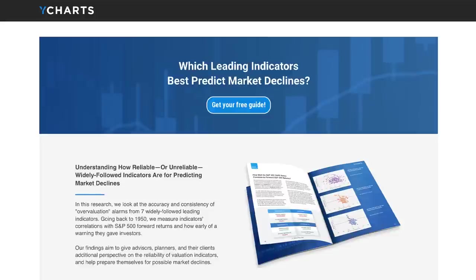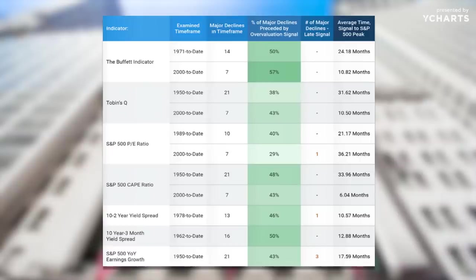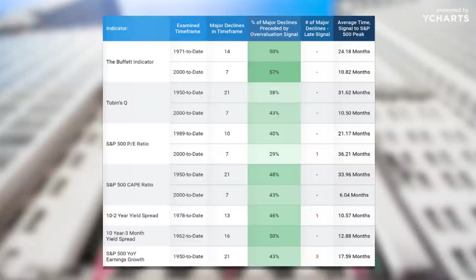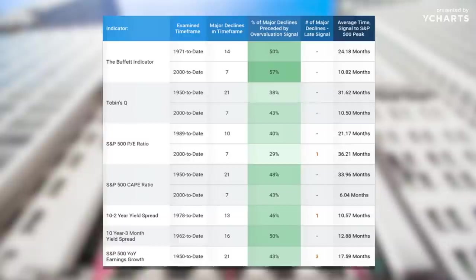Today's Animal Spirits is brought to you by YCharts. They sent us a new report called 'Which Leading Indicators Best Predict Market Declines?' They looked at the Buffett Indicator, Tobin's Q, P-E ratios, CAPE ratios, yield spreads between the 10- and 2-year Treasury, 10-year and 3-month Treasury bill, year-over-year earnings growth — all of these. They figured out how many major declines these things actually predicted. For most of them, it's 50% or less. Some of them, it's more like one-third of the time.